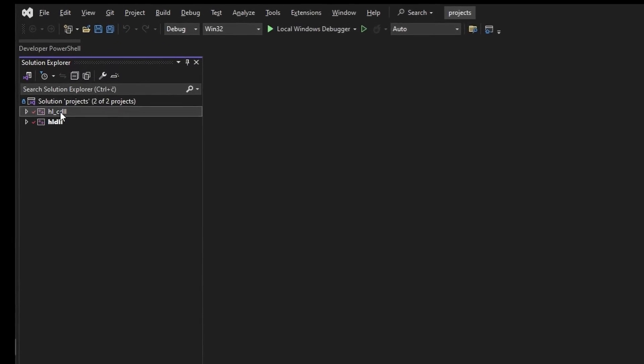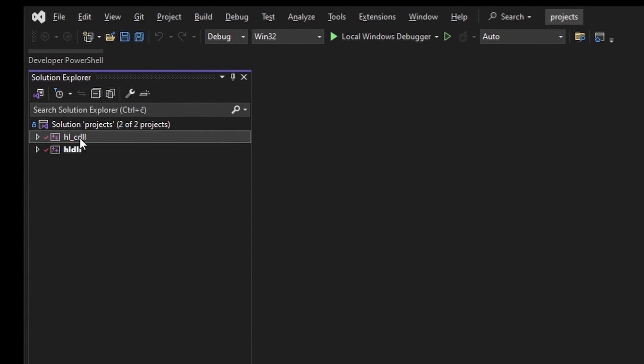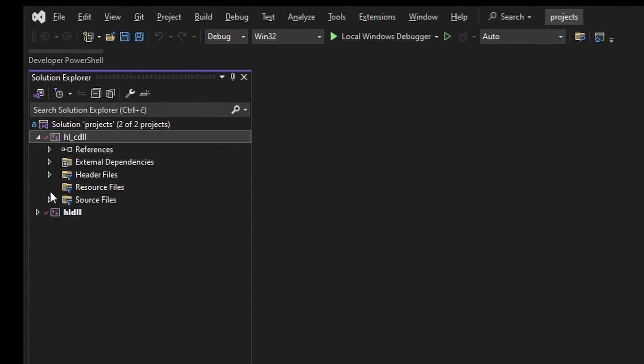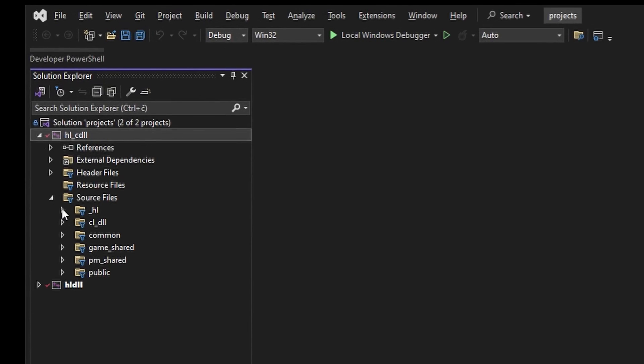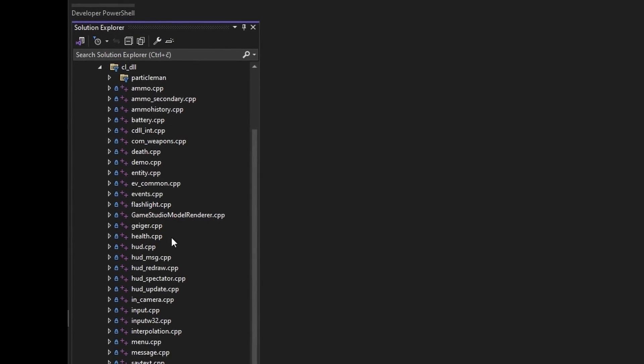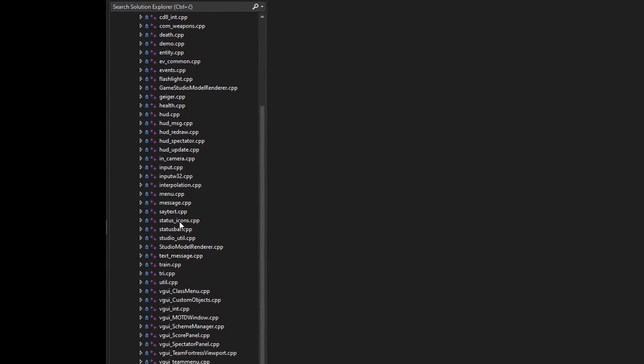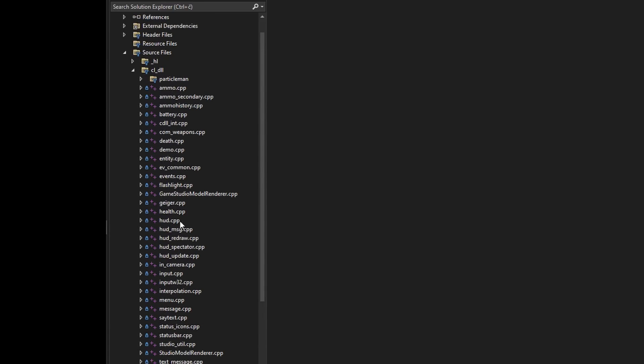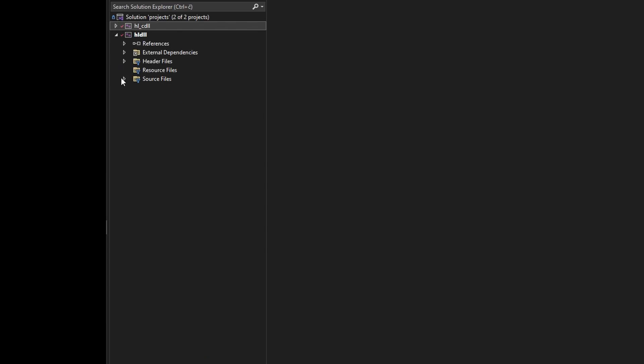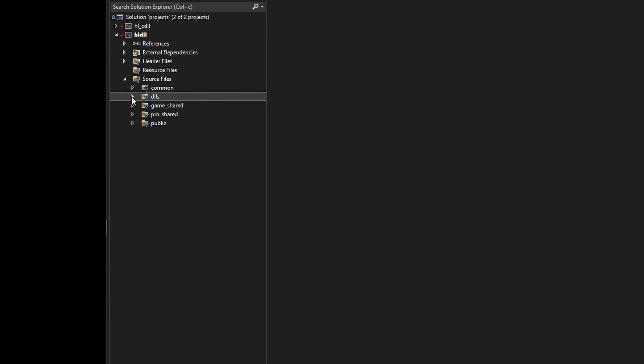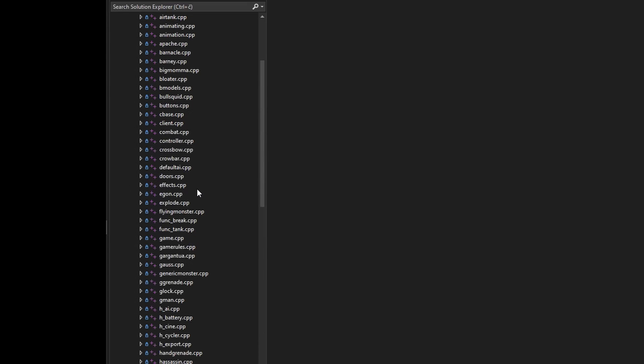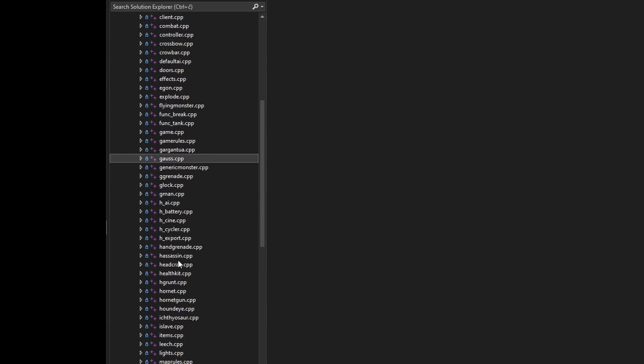Here you see a couple of projects, and I'm going to quickly describe each of them. So, cdll is the client dll. It contains the HUD code, view bobbing code, some weapon prediction code, a little bit of rendering, and other client-side stuff. HLDLL is the game dll, the server dll, if you will. It contains the monsters, triggers, player code, and so on.